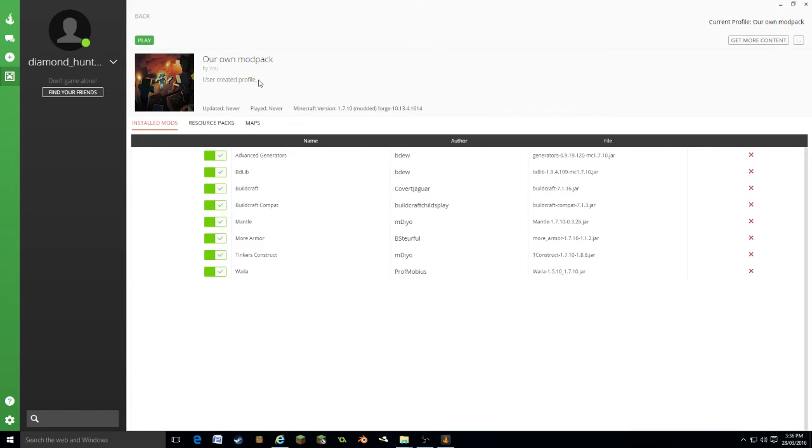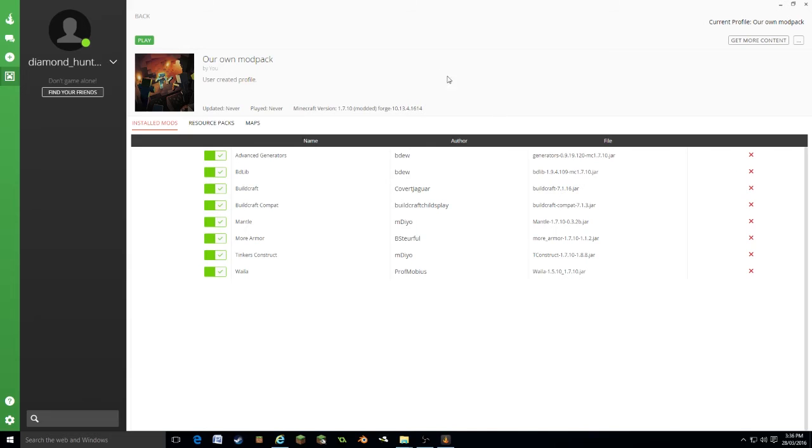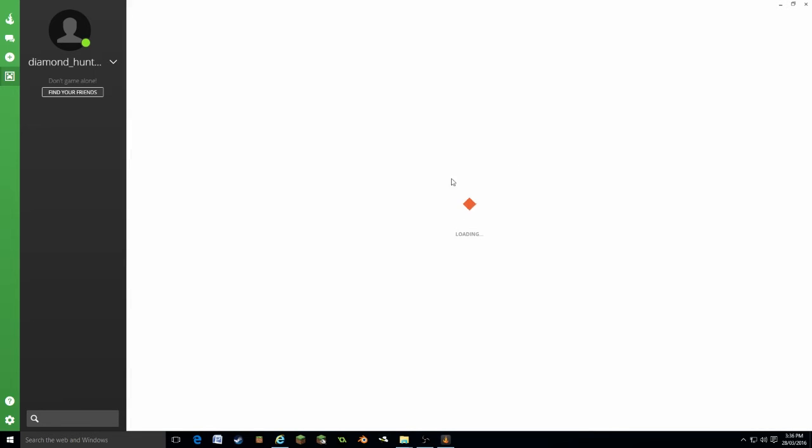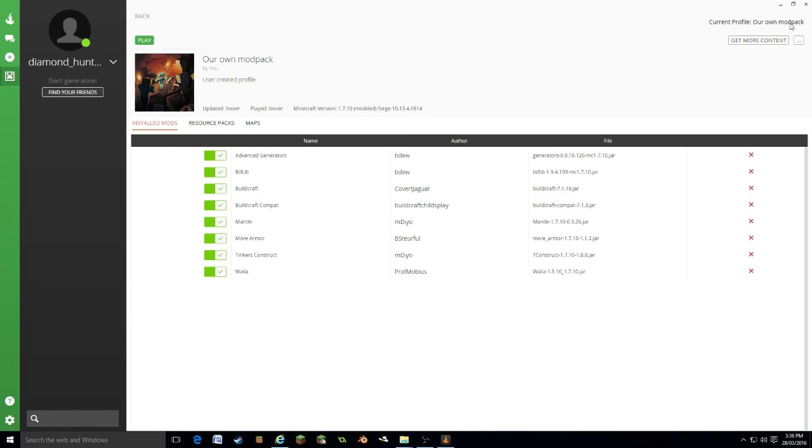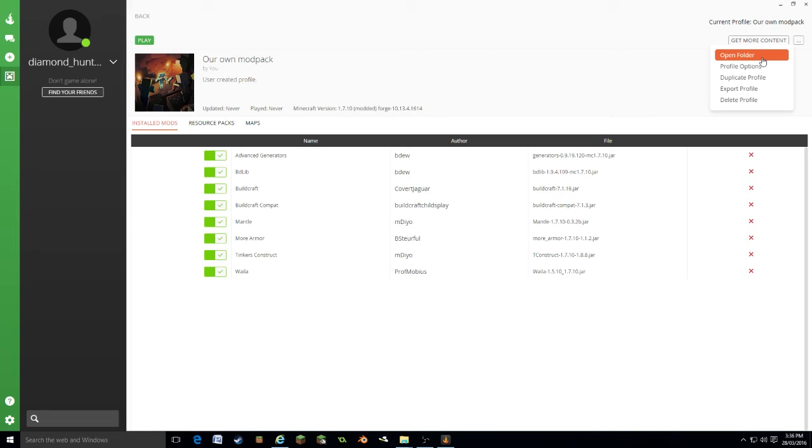Now we can edit this. You'll see our mods have shown up. We can get more content and it will take us back to this page. If we go back, we'll also see this option here: open folder. This will take you to the folder where the mods are located. So if there are mods that aren't on the Curse database, you can install them.